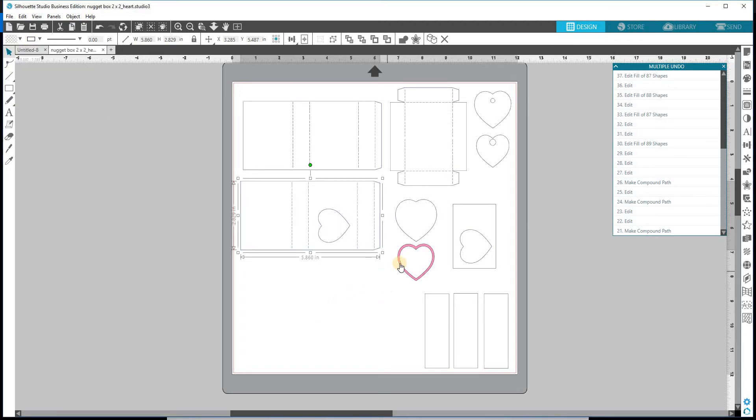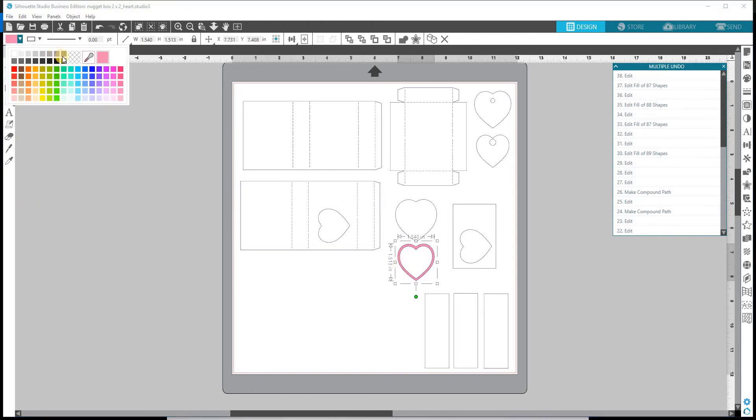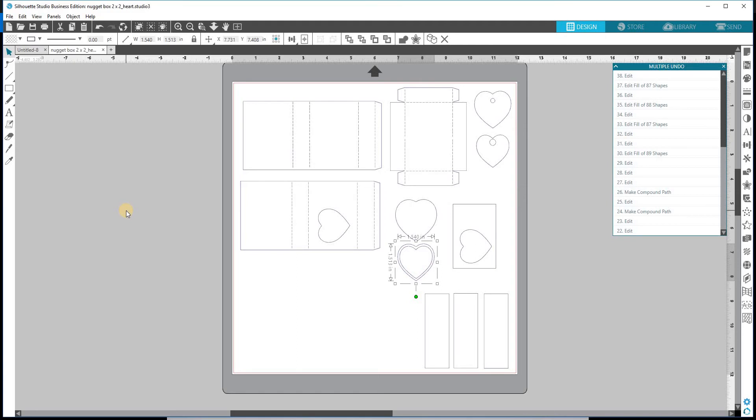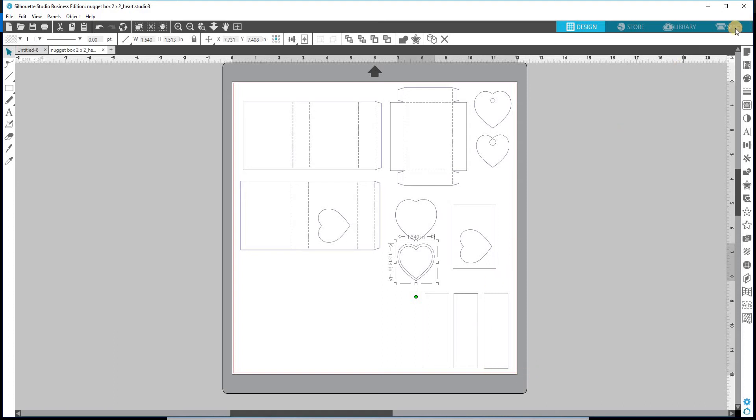Once you have your pieces the way that you want them, you, of course, will get ready to cut. Now I'm going to show you really quick. If I were going to cut everything out all at once, I would leave it on the board, on the mat. Of course, if I wanted to cut each piece separately, I would slide the ones off that I wasn't going to cut. Put the ones on the mat that I was, cut them and then slide them off. It's really super simple.